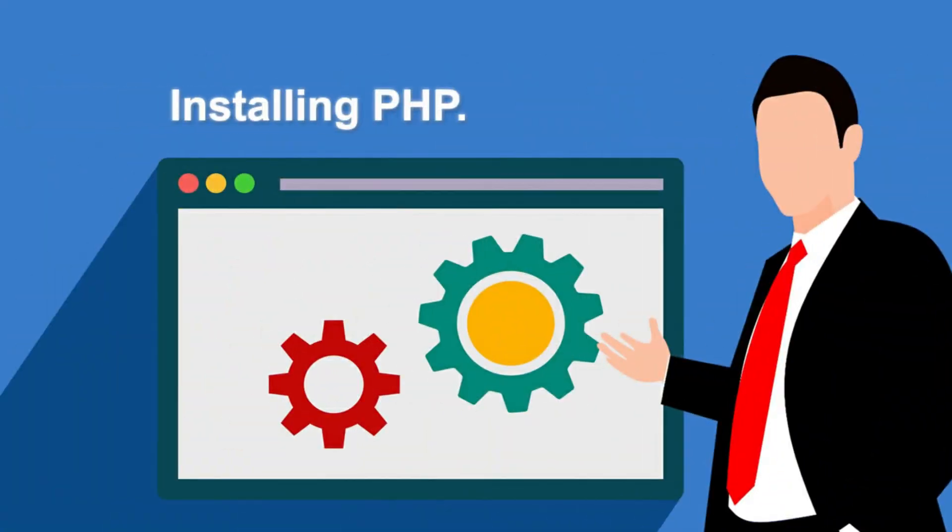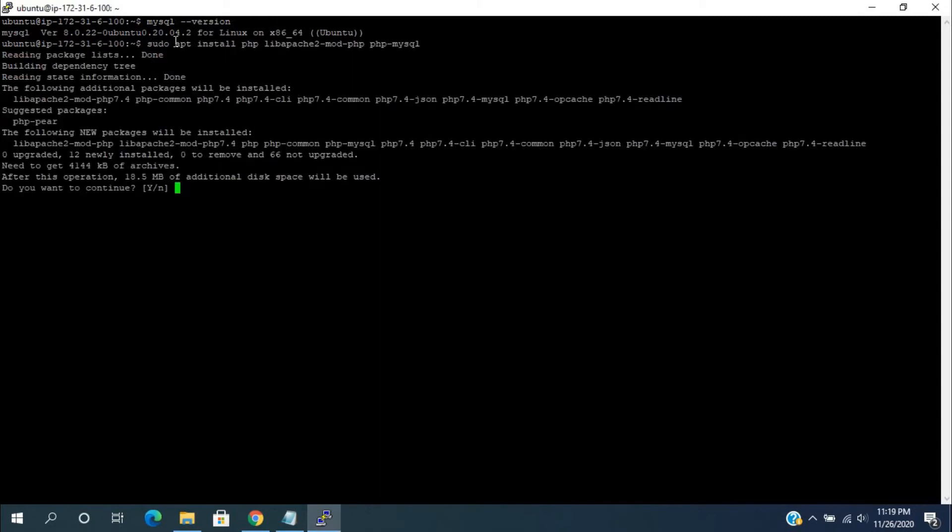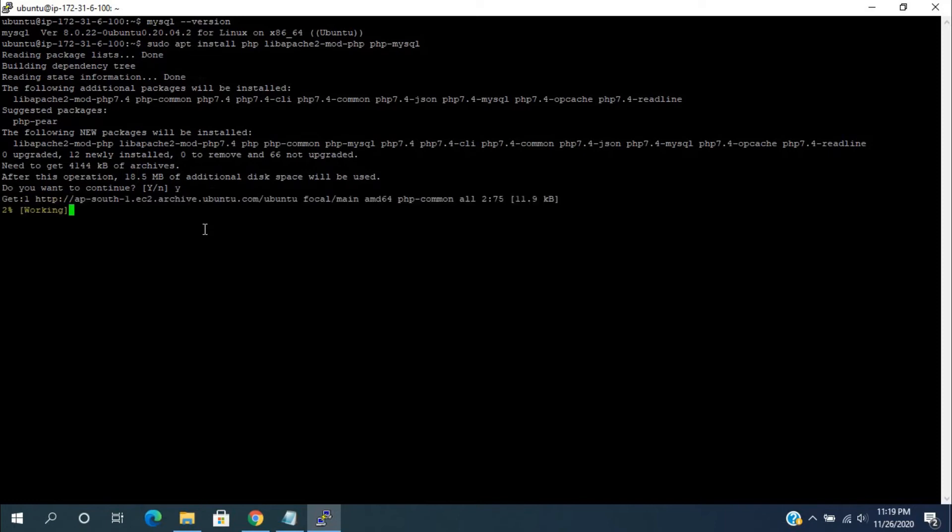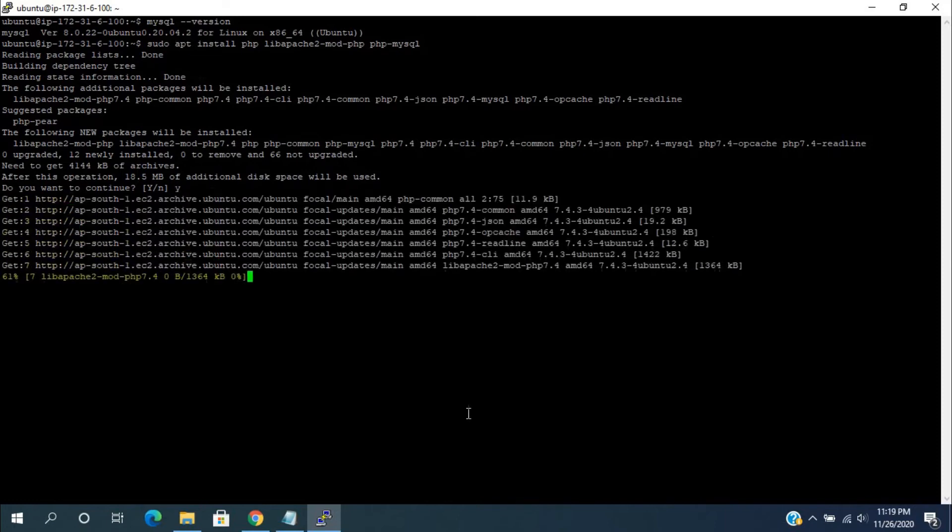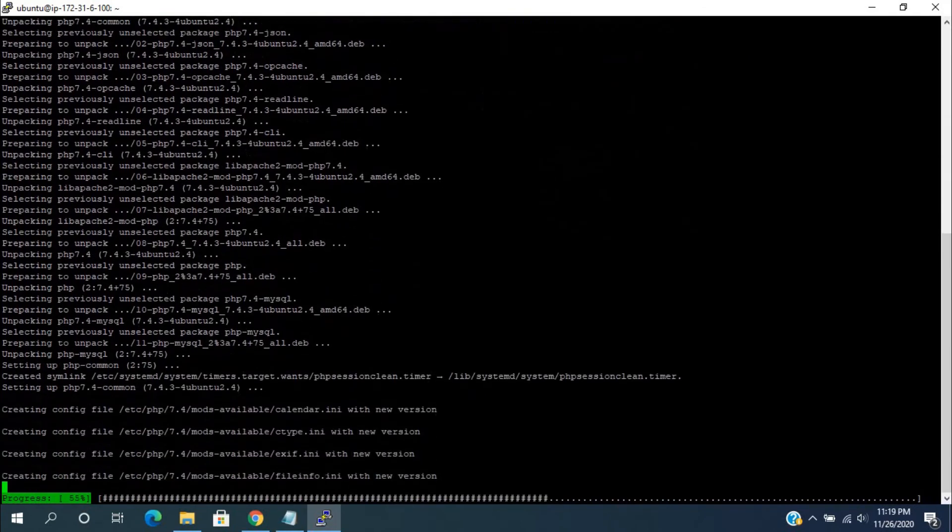Installing PHP. To install PHP packages, run sudo apt install libapache2-mod-php php-mysql. It will ask you for confirmation of additional disk space that will be used. Enter Y and press enter. It will start installing the PHP packages.